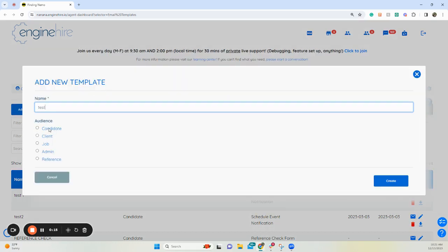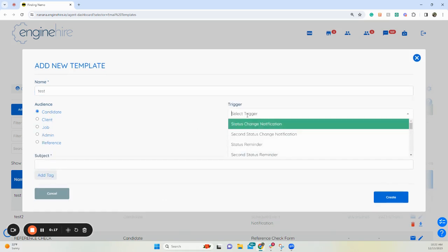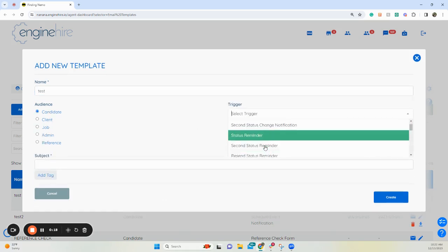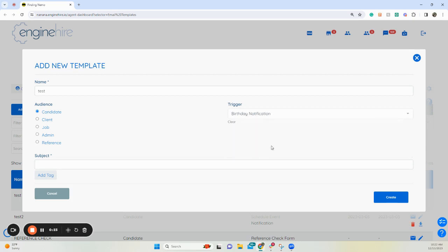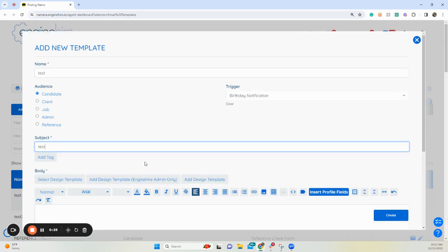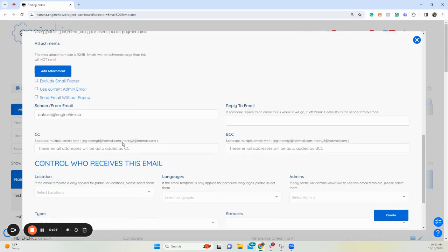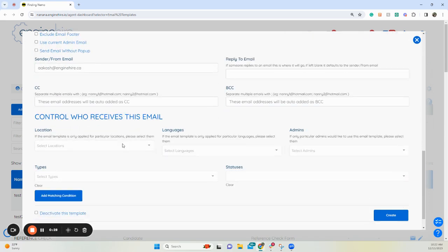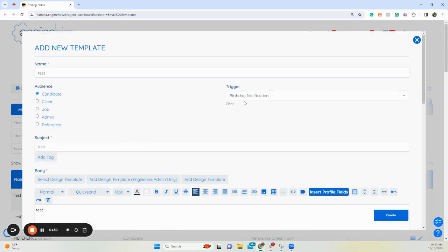If you want to go to candidates, click candidates and then trigger. If you go down, you'll have a birthday notification. This is if you want it to be sent on their birthday. Then you put your subject, your body, and it's going to be sent on their birthday.